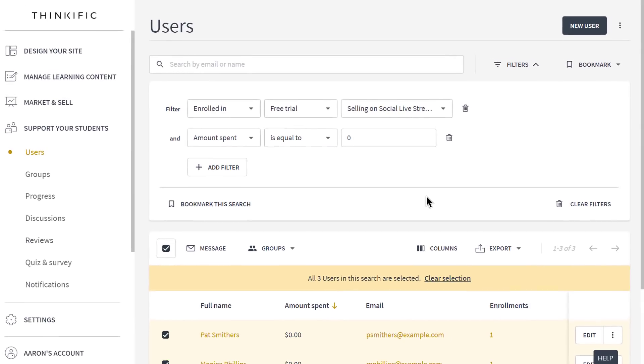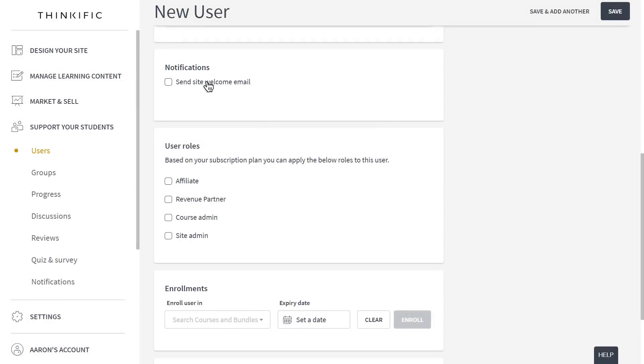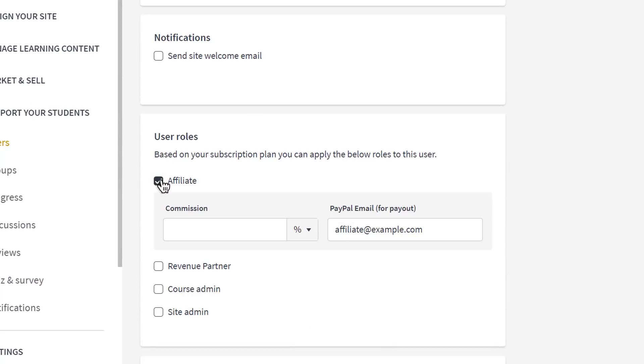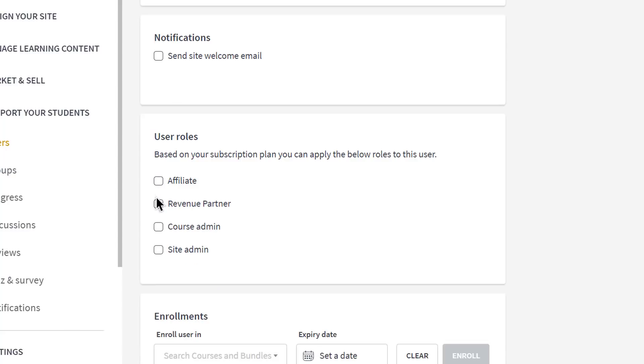And students aren't the only user types in Thinkific. You can create new users for each member of your team. You can even run your own affiliate network right from your Thinkific website. If you're sharing revenue with other instructors, share a percentage of the revenue from individual courses or bundles that they've contributed to. Course admins help you manage your courses without getting into all of the site settings, for example.